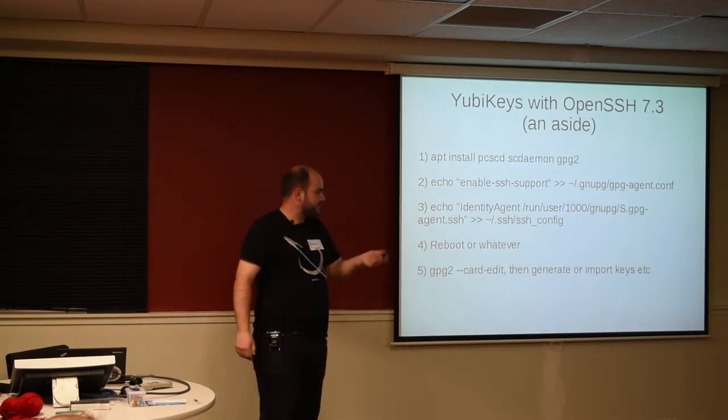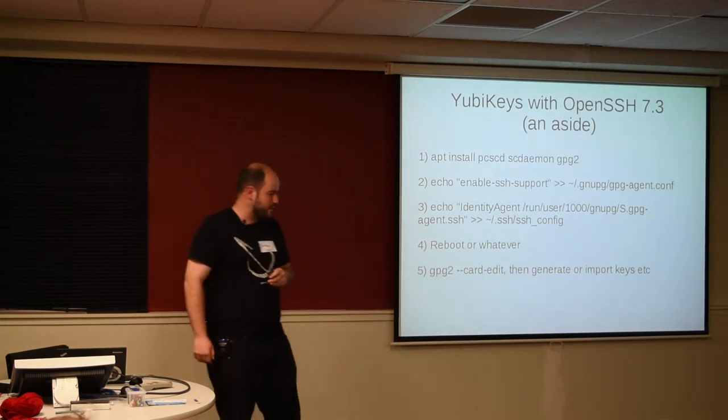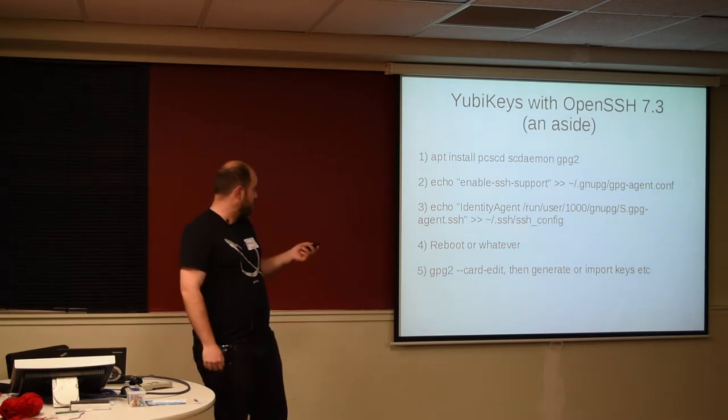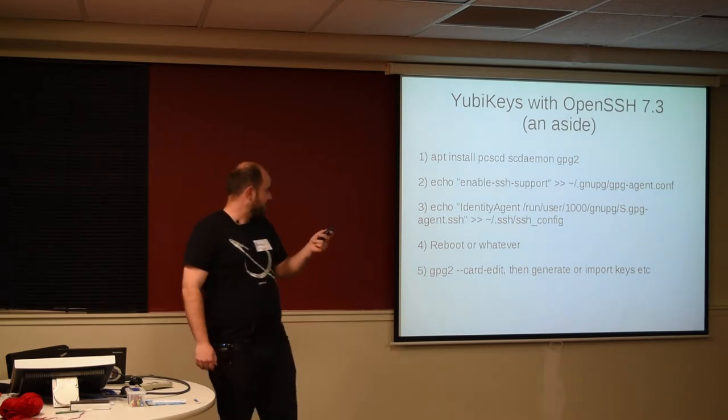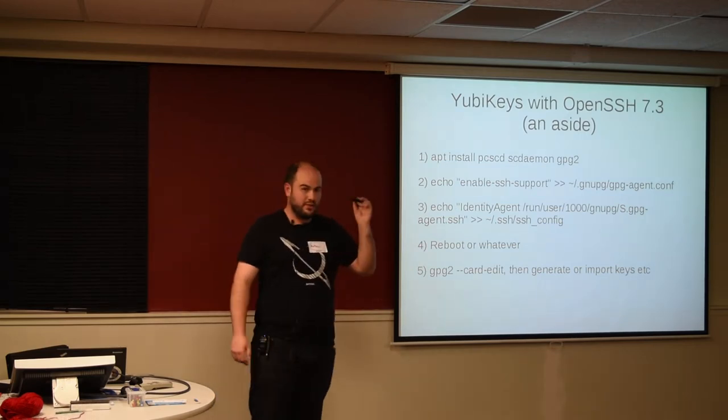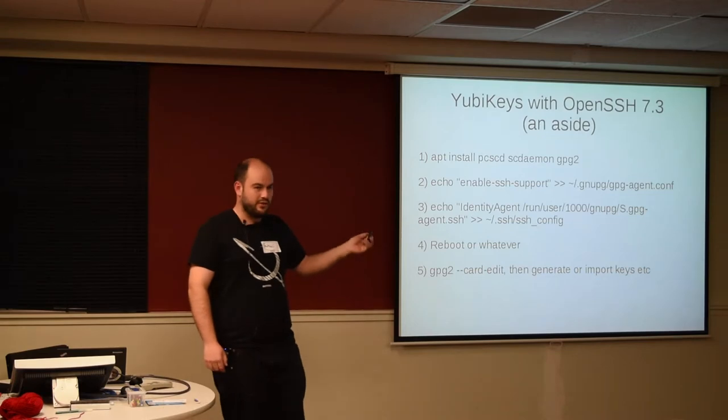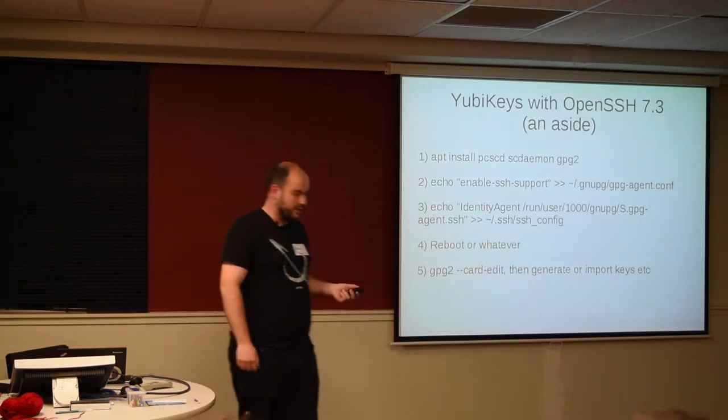So this slide has nothing to do with this talk, but if you do anything with YubiKeys and GPG or SSH, this is super useful information, so write this down.